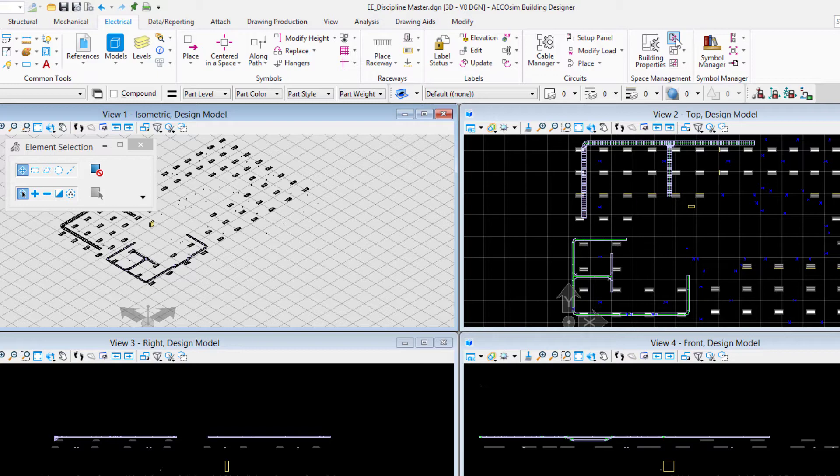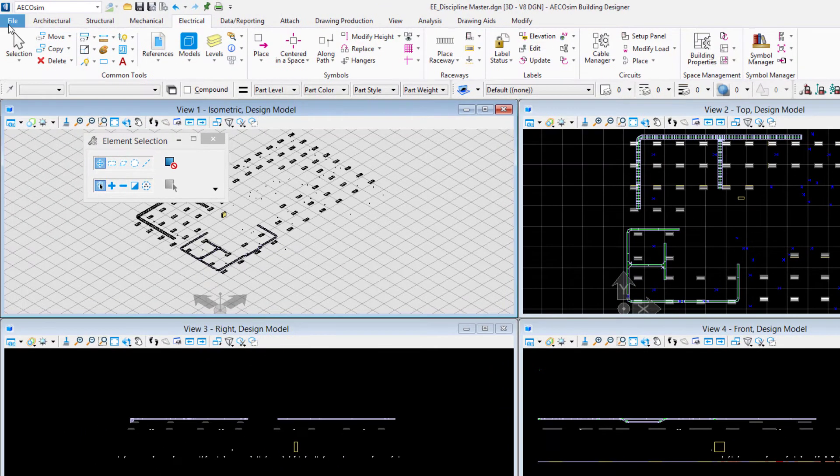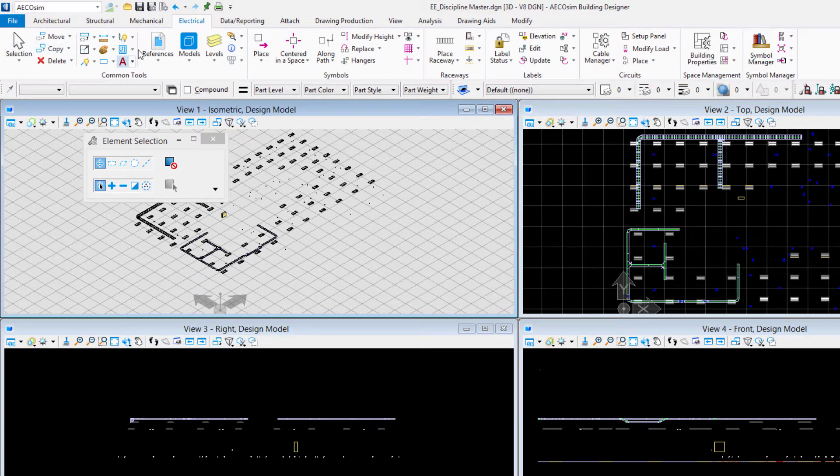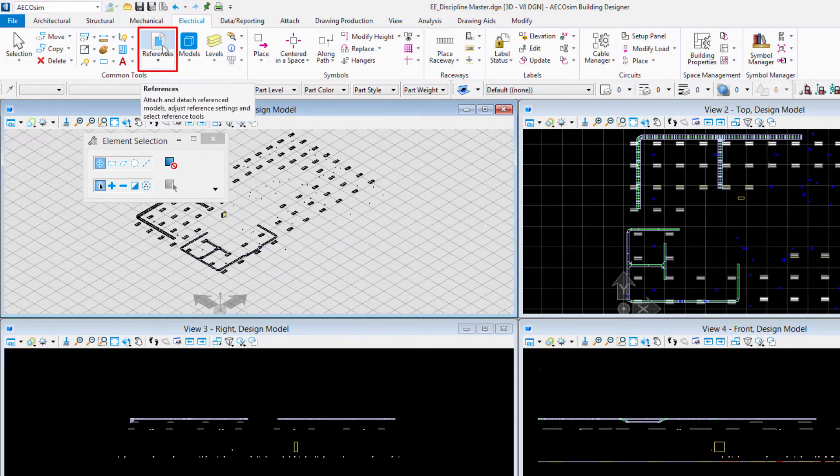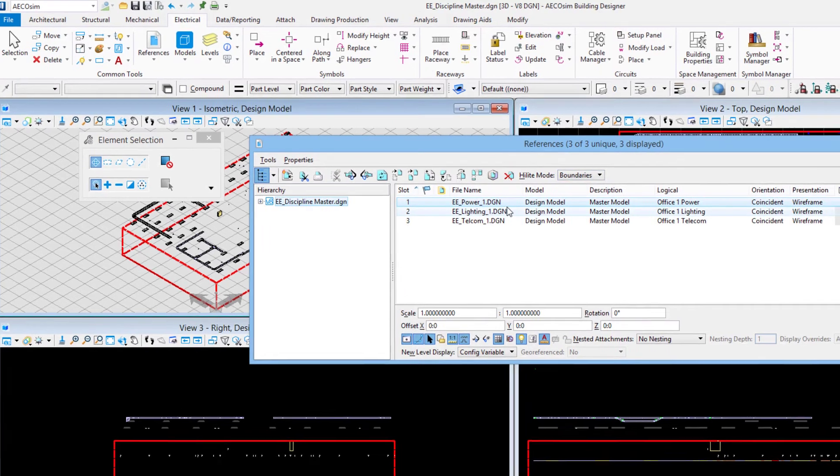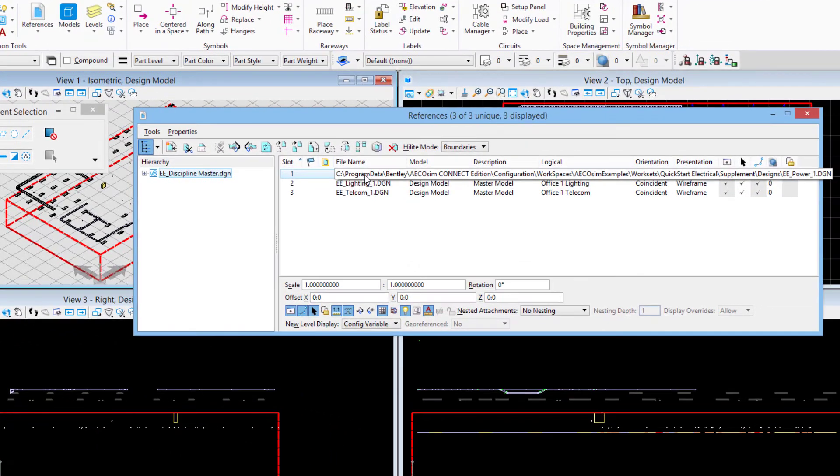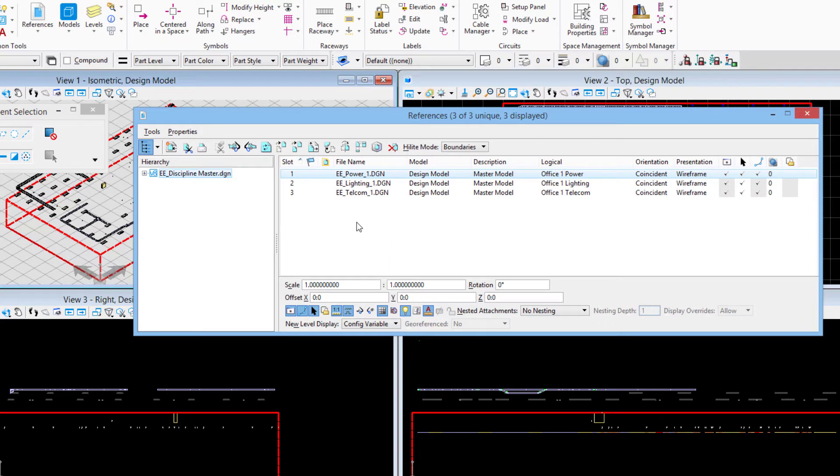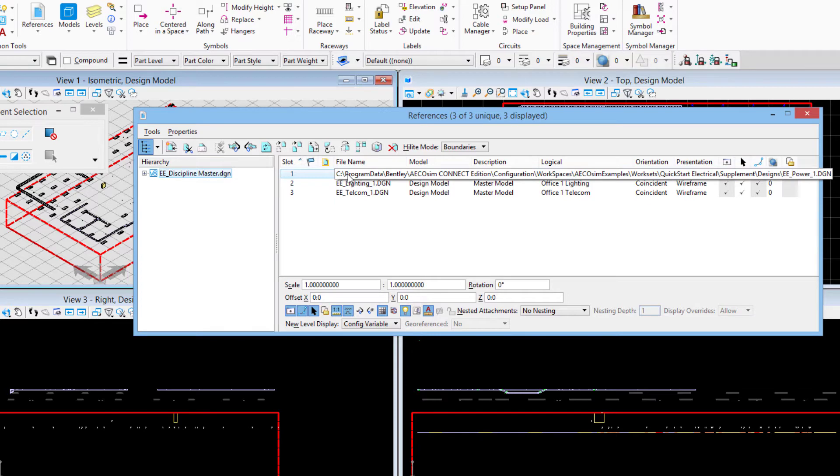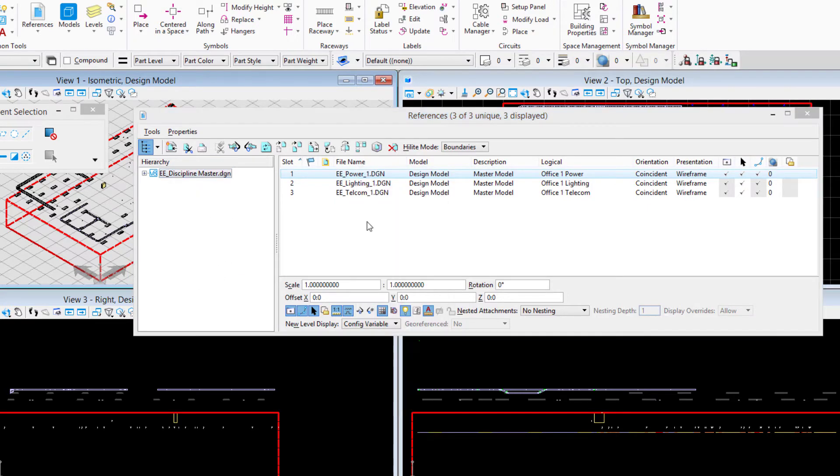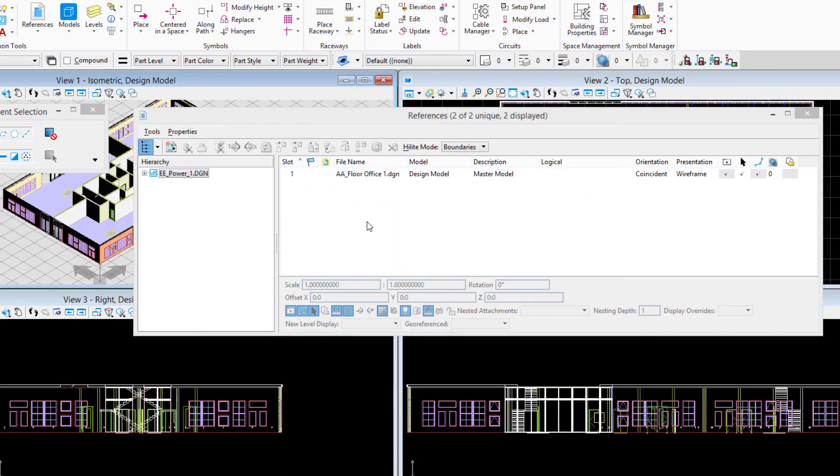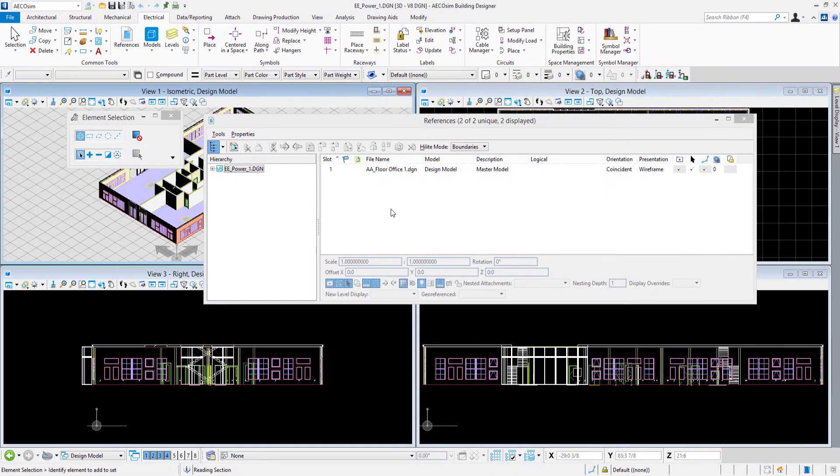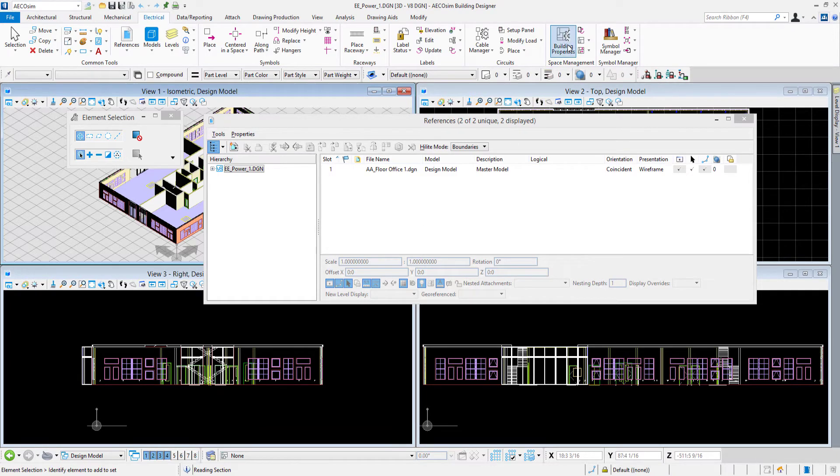I'll go to my working models. Let's look at the references. I'm in the discipline master so I have a power for office floor one, a lighting for office floor one, and a telecom for office floor one. I'll go to each of those files and one way I can do that is right here, right press and say exchange. When we do an exchange it maintains the orientation and arrangement of the views so that's one way I can quickly get over into these working model files.